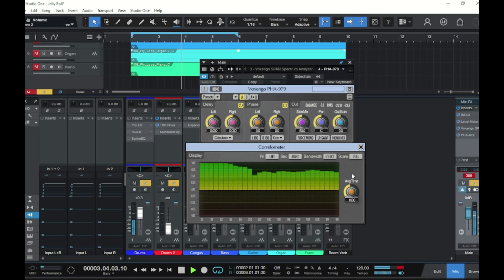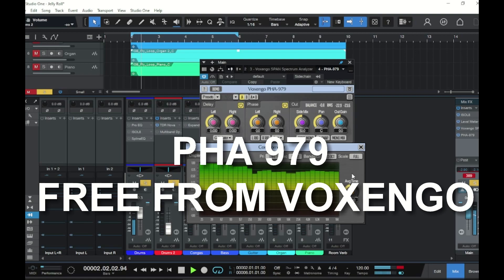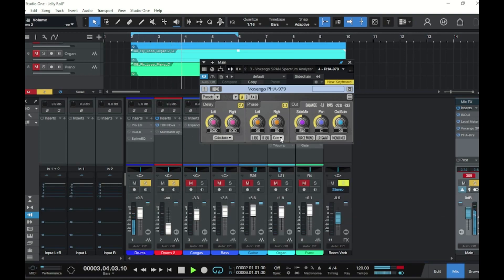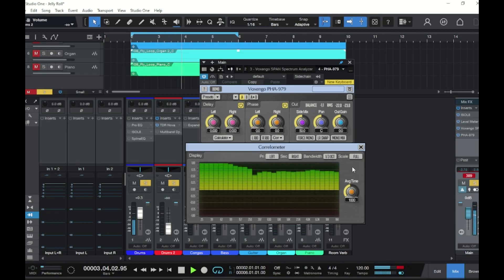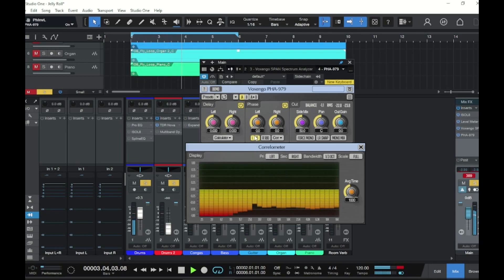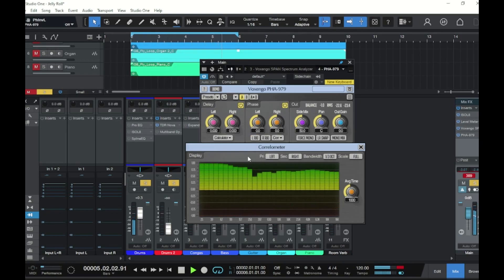Now let's talk about the tools in our toolbox. This is PHA-979 — a plugin specifically designed to help with phase issues. It comes with its own correlation meter pop-out window. In this one, instead of left to right, it reads top to bottom: when everything is in phase and sounding great, all your information will be on the positive top side of the line. When information dips below, that's when you have phase issues. By flipping the polarity of a signal 180 degrees on the left channel, you can see when you are out of phase with itself.